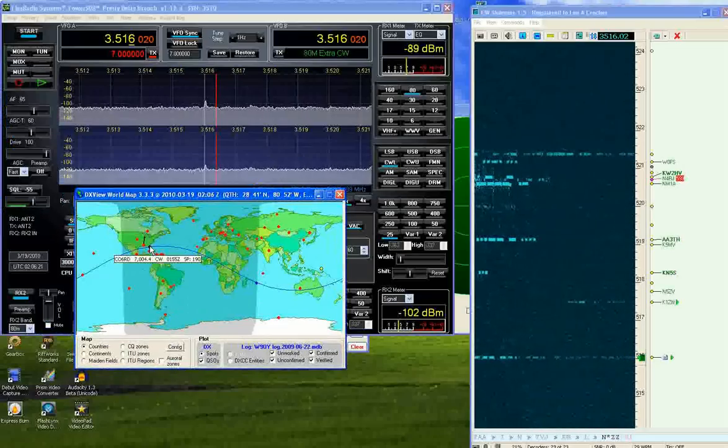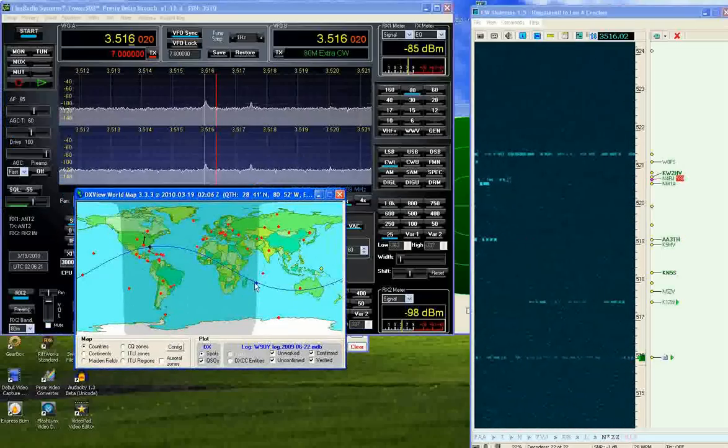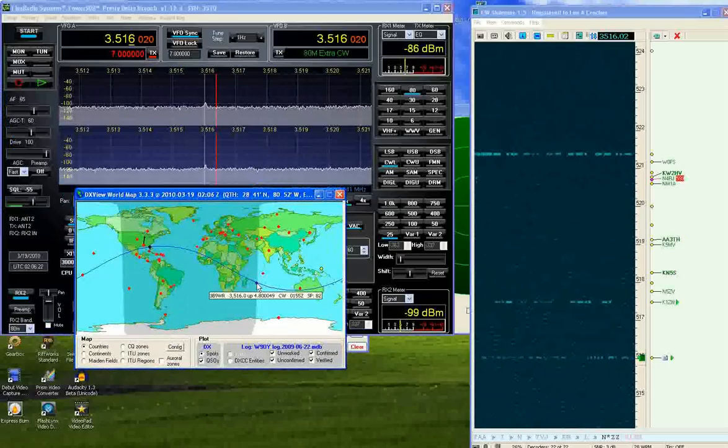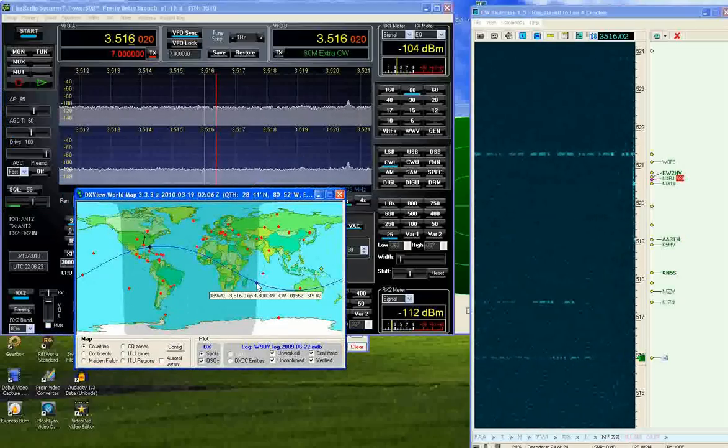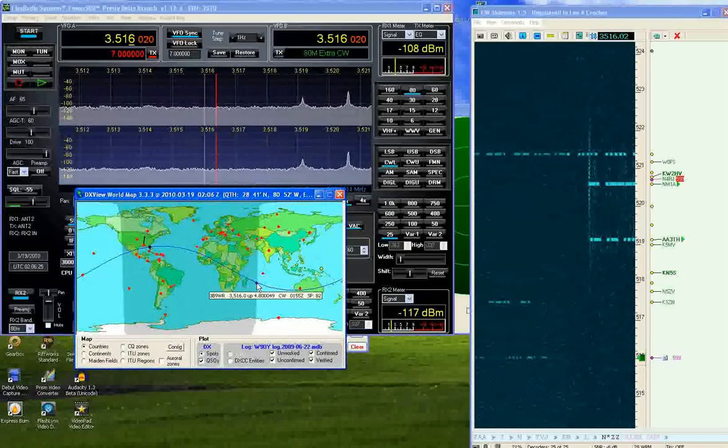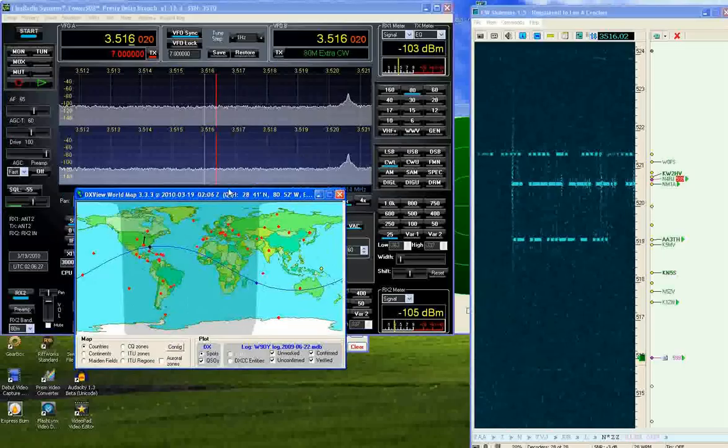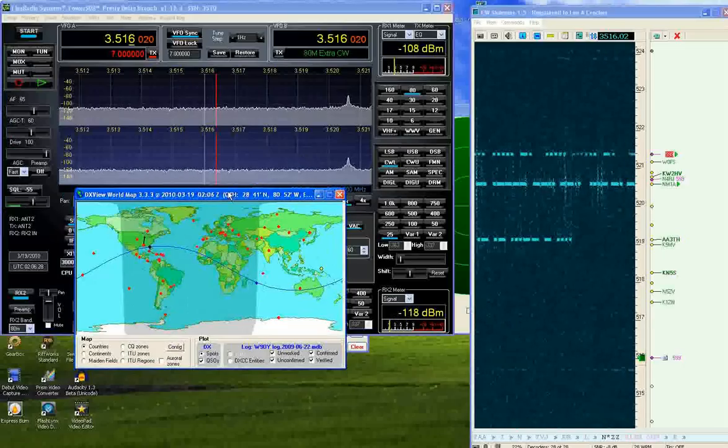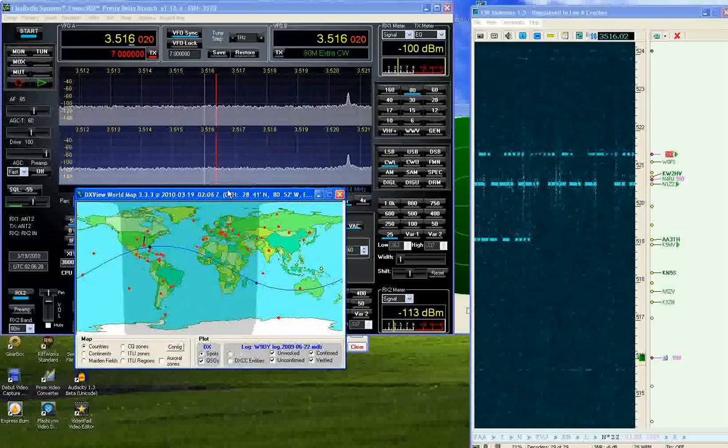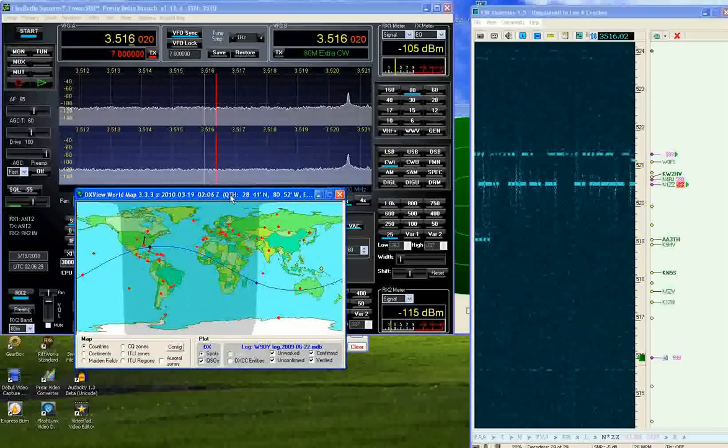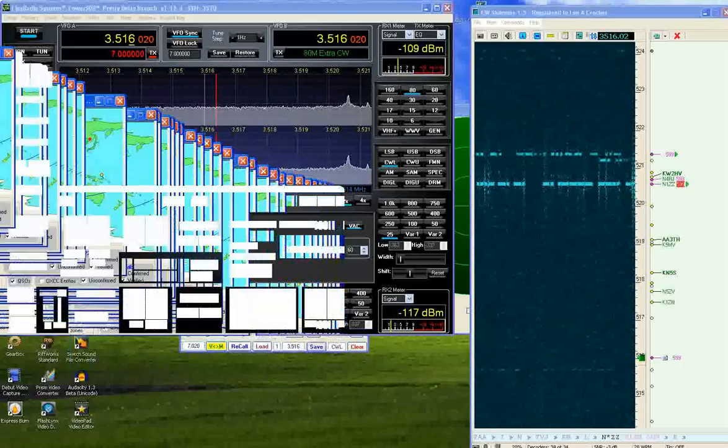This is Mike UTH. This is Rodriguez Island where the station is located, and it's just about sunrise.